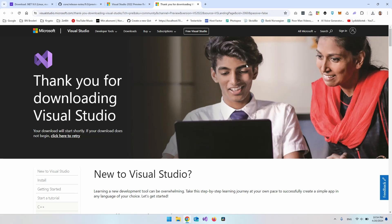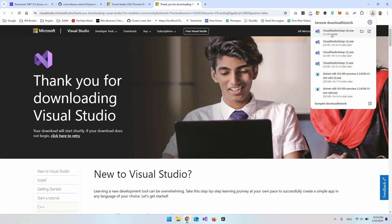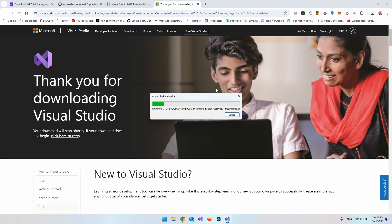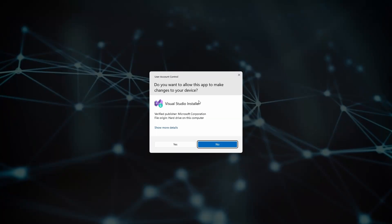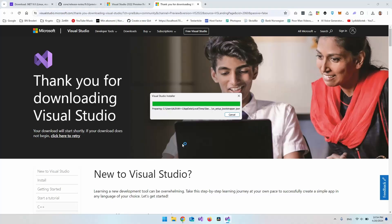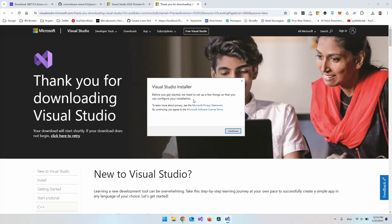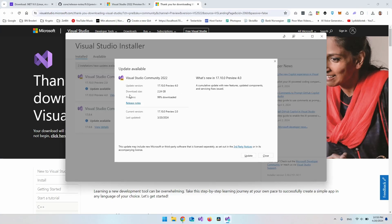And that would be the setup file for the preview version. So now you can just go and open the file. Say yes. And then just say continue to this one. And let it do its thing.